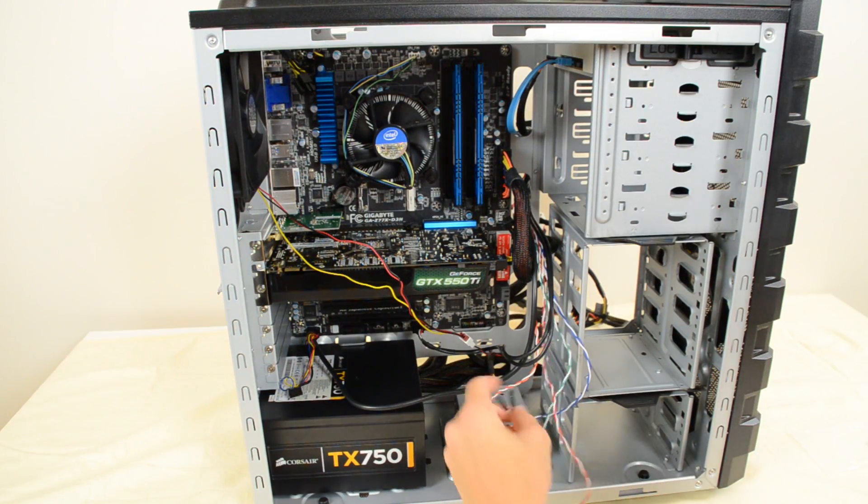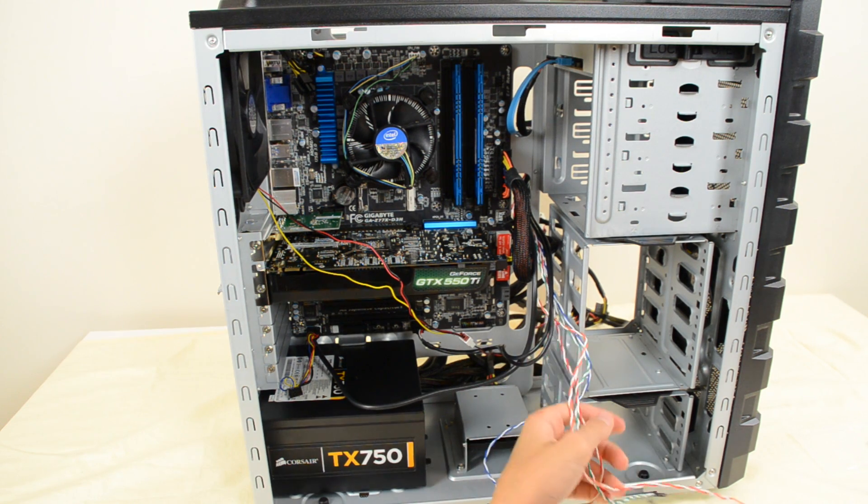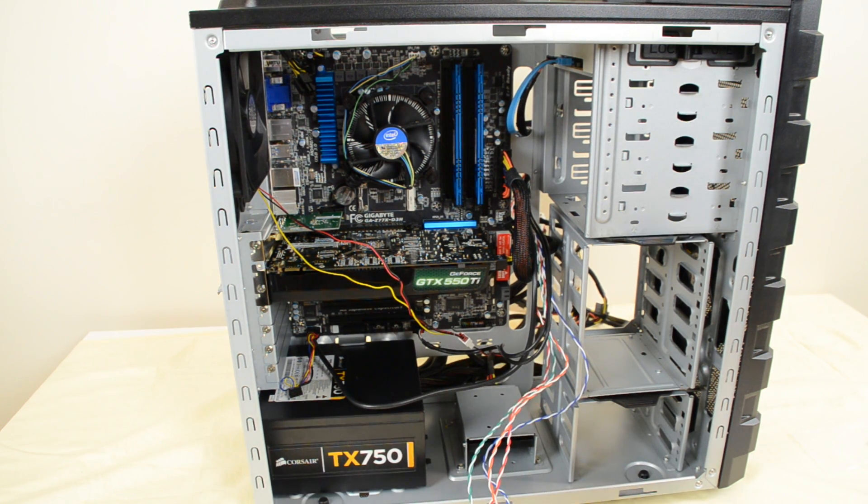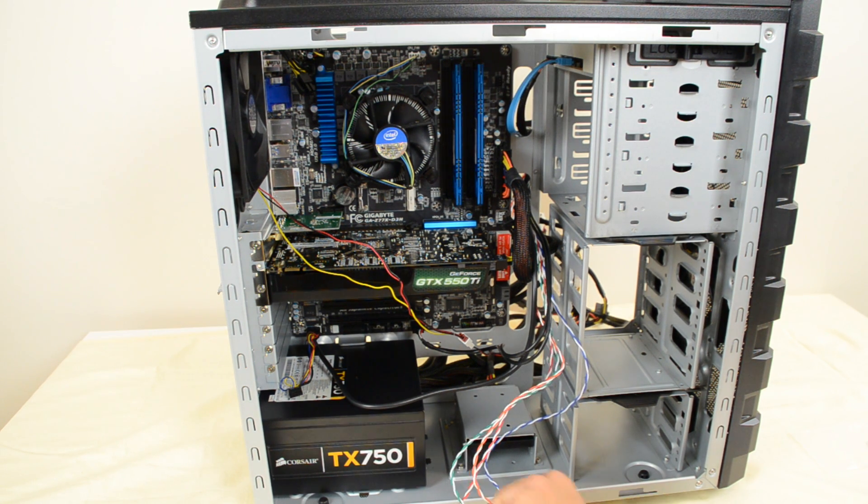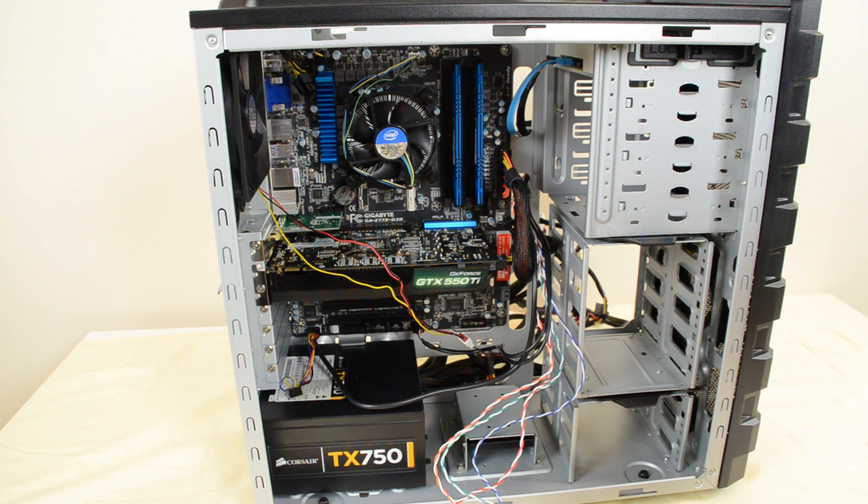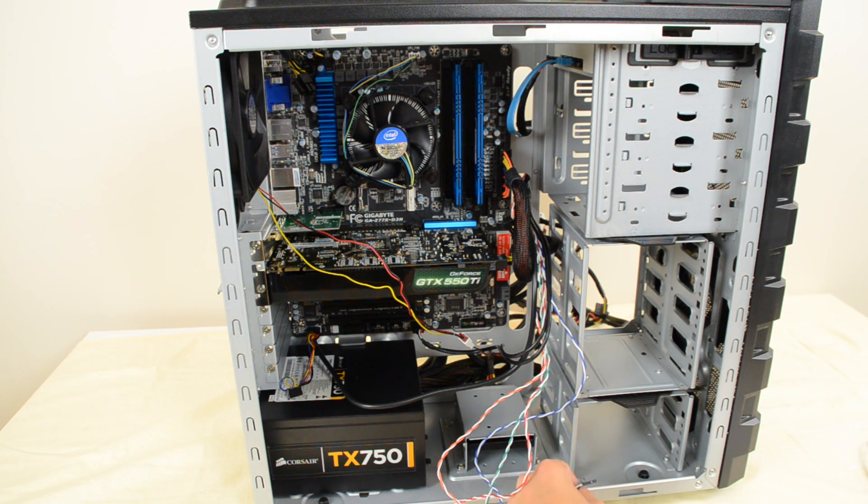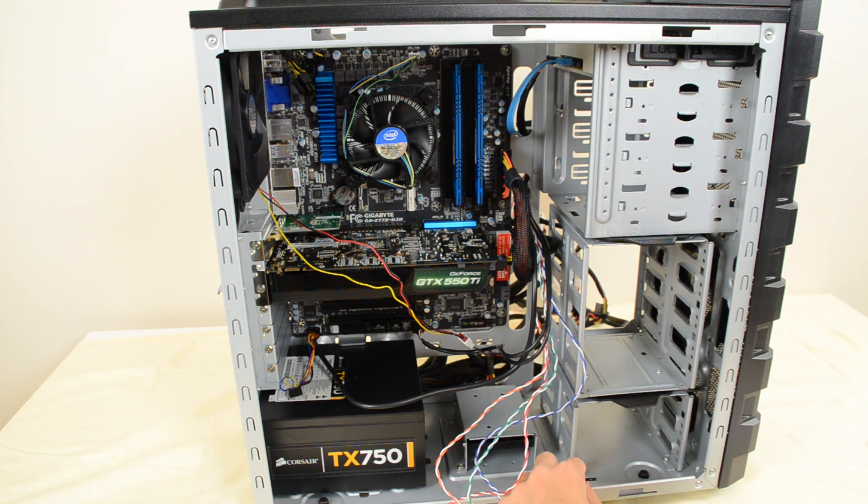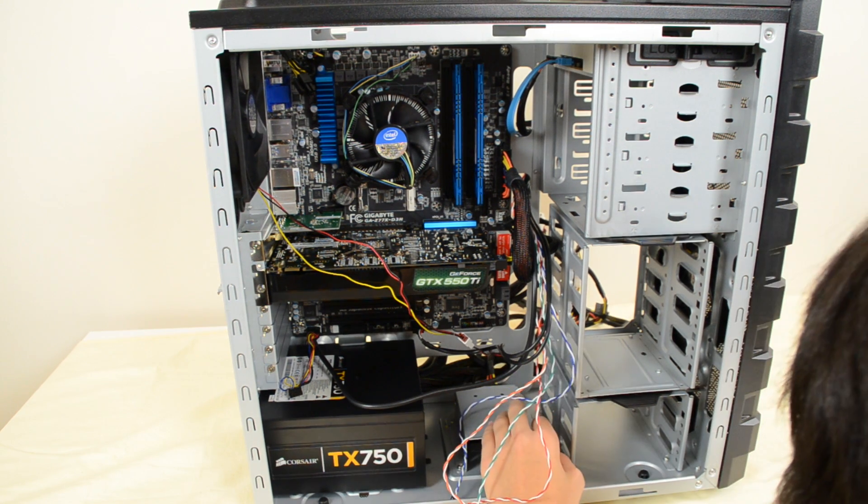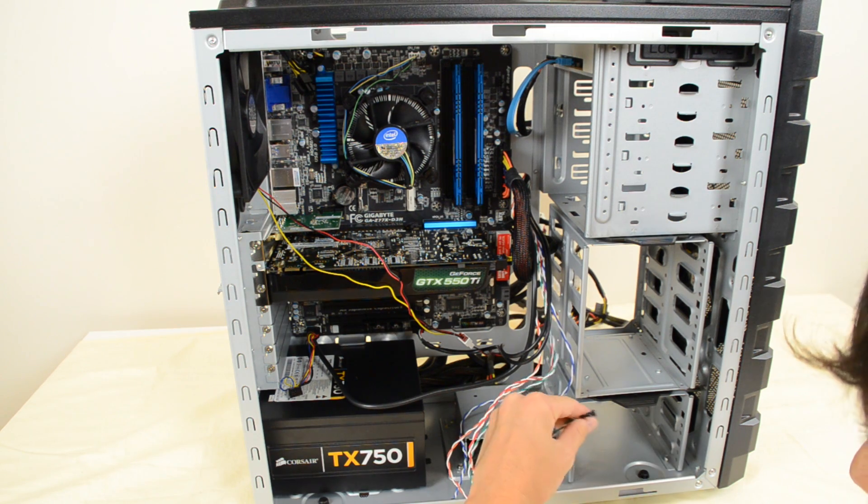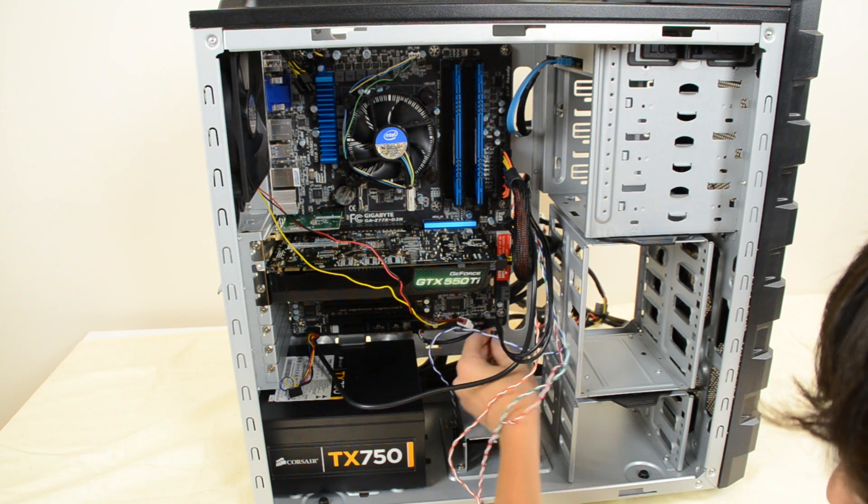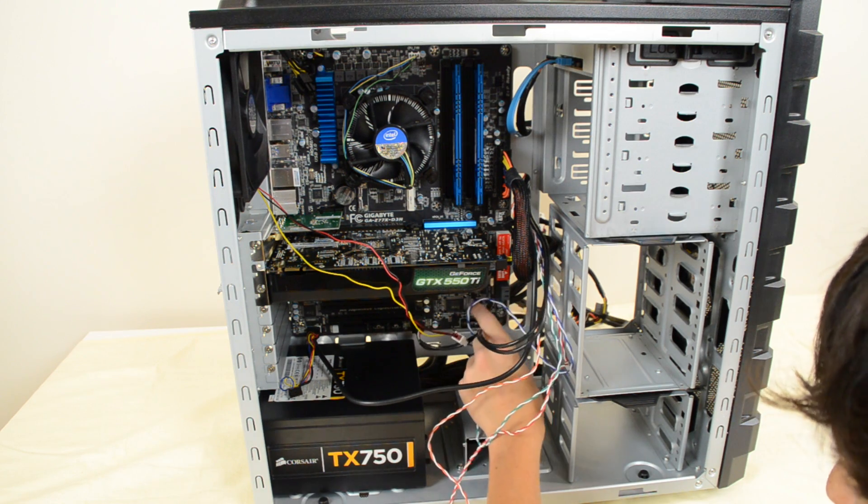Alright, so now we want to connect these little headers to the ports there. And we have a bunch of different ones, and I'm looking at the manual to see where they all go. So the first one I'm going to do is the power LED. So we have power LED plus and minus, and they're labeled right here. So the power LED minus goes on the right. So there's a great diagram. You're just going to have to look at your manual to see where everything goes.